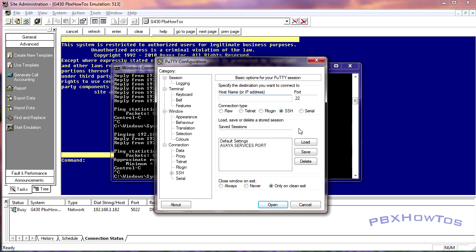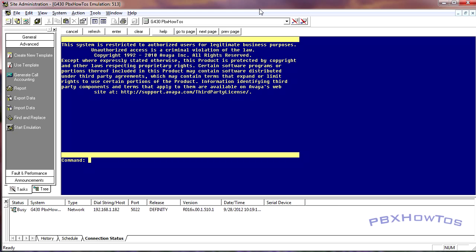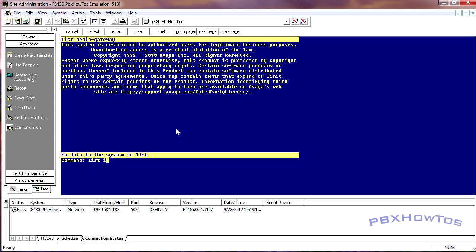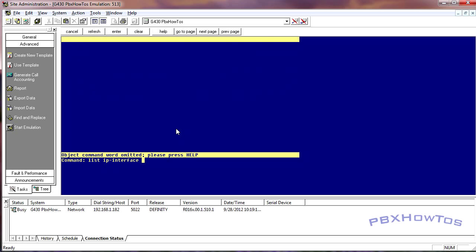So let's get the assumptions out of the way. The first assumption is that you've already installed system platform, and you've installed the communication manager template, and you have set all your licensing for the CM, so that way you can get into it like you see right here. Now, you're also going to notice I have no media gateways in here yet. You're also going to see that I have no IP interfaces in here yet.